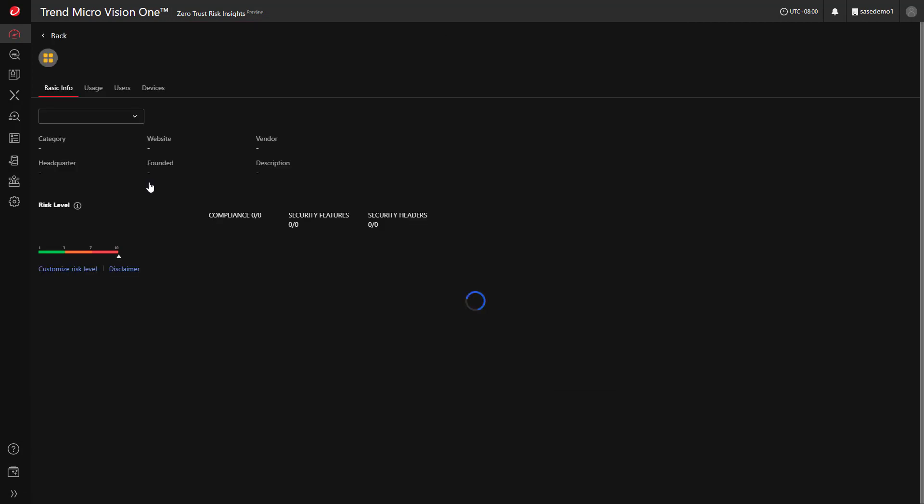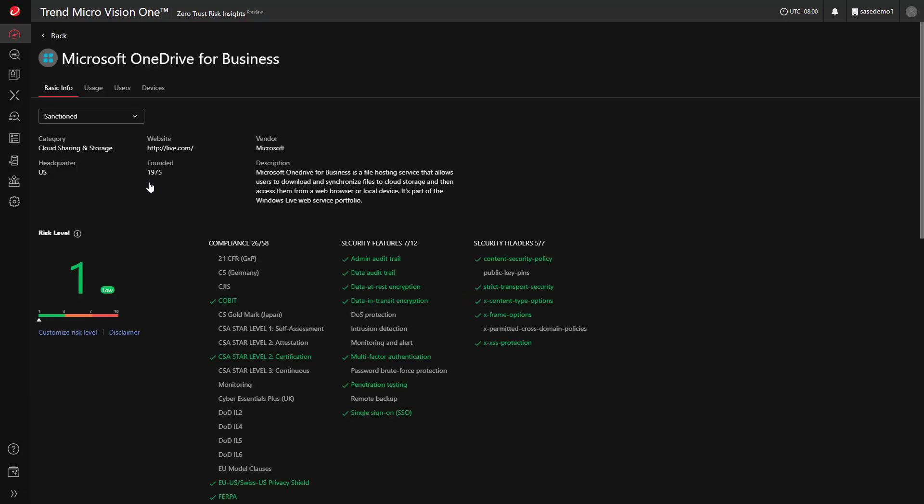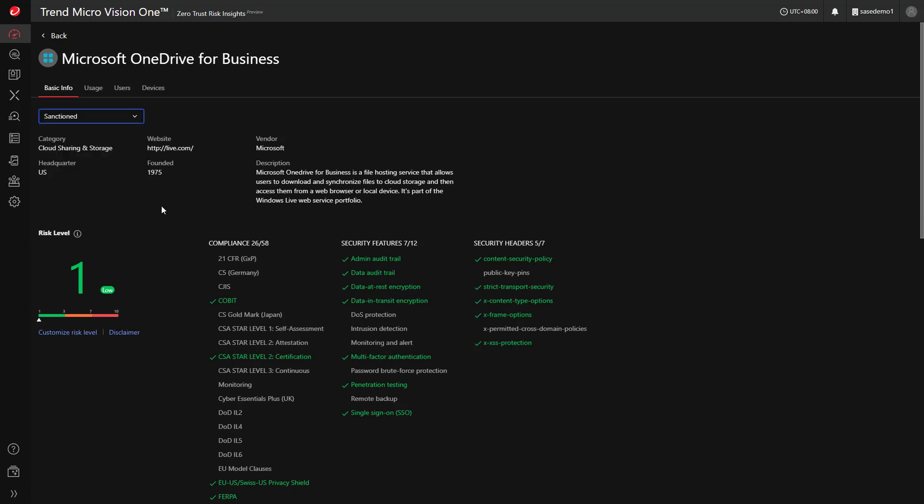By clicking into an app, you can specify if it's sanctioned or unsanctioned for use. To help you make this decision, Trend Micro maintains a vast knowledge base with details about cloud apps, including the compliance and security features they adhere to.